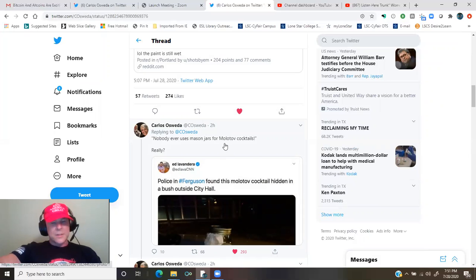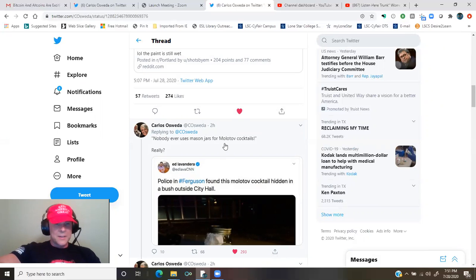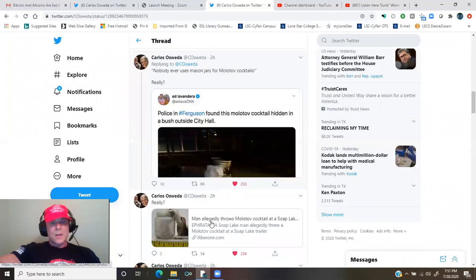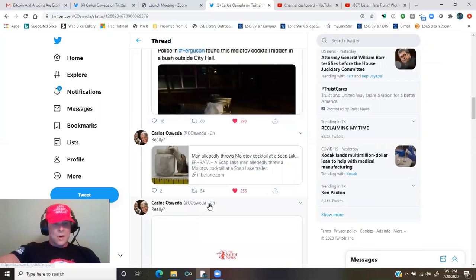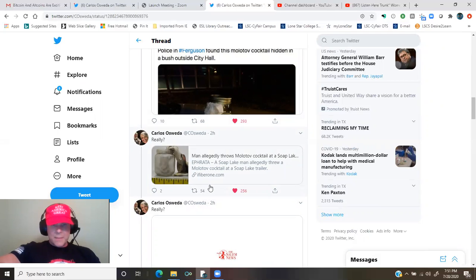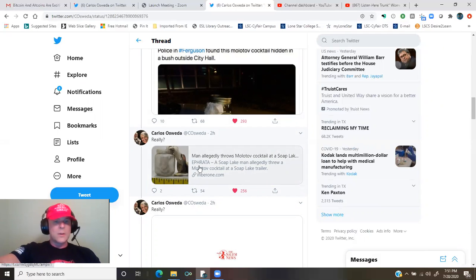Police in Ferguson found this Molotov cocktail hidden in a bush outside of City Hall. It's a picture of a Mason jar. And then, of course, Efratah, a Soap Lake man allegedly threw a Molotov cocktail at Soap Lake trailer. It's a Mason jar.